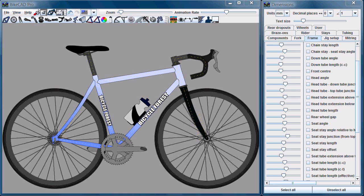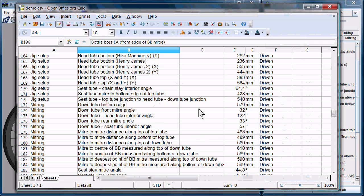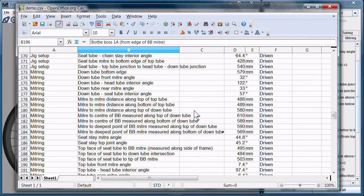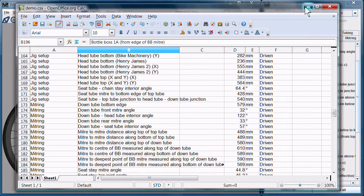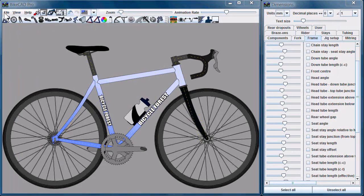In the early days of BikeCAD, all the information necessary to build the frame was exported in a CSV file, and you can still generate one of those today.